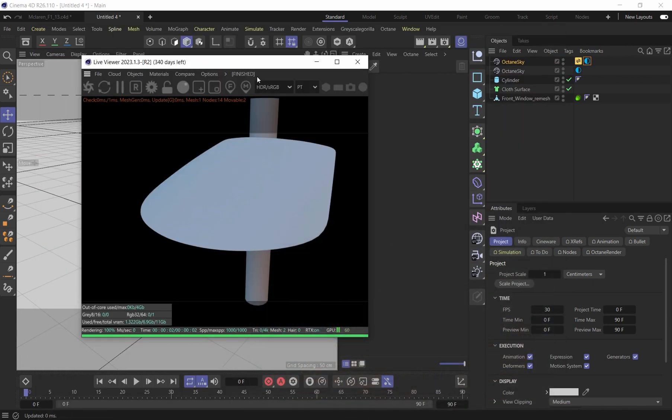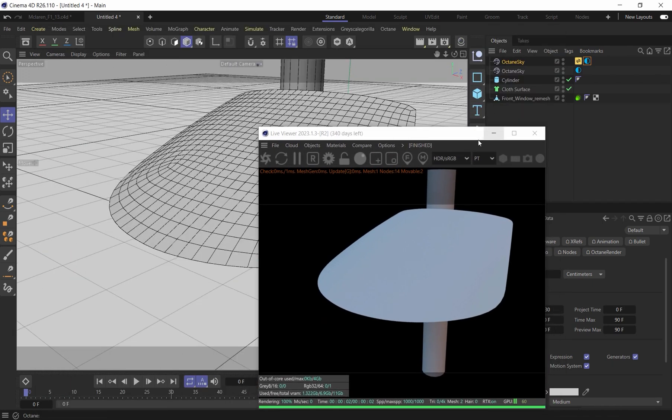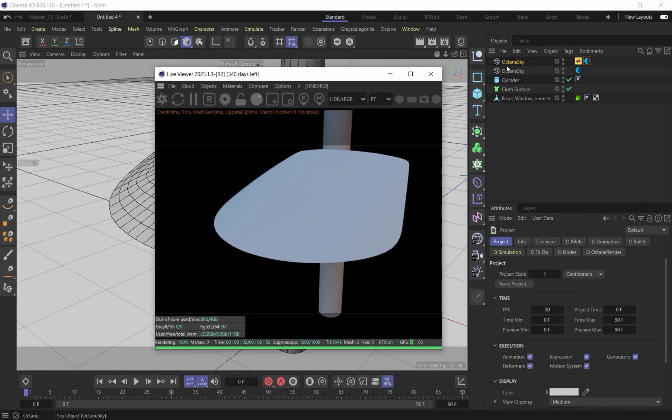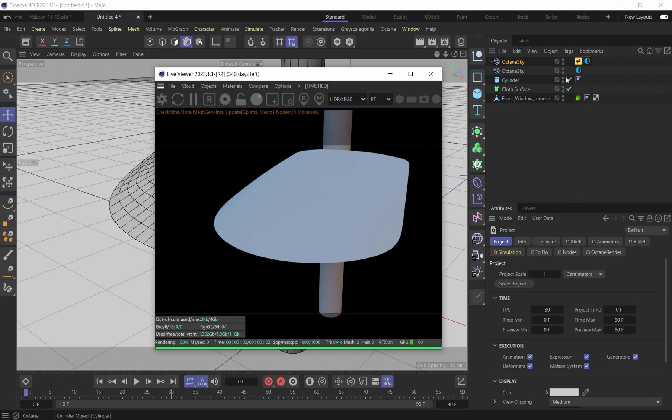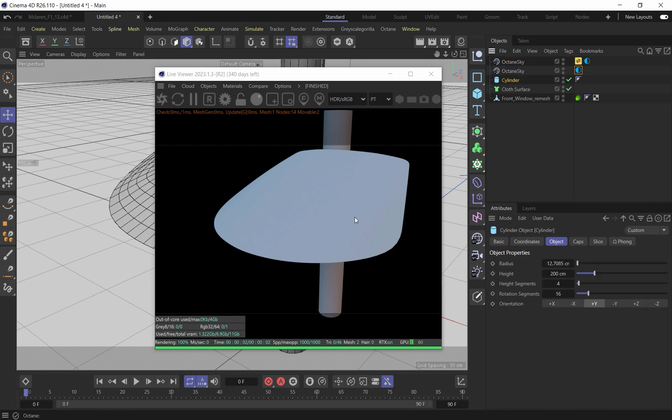Alright, so this scene here is really basic. All I have is an HDRI, which will help give reflections off the surface. And then I have just a background object here. I threw a cylinder in so we can see the refraction that's happening through the glass.